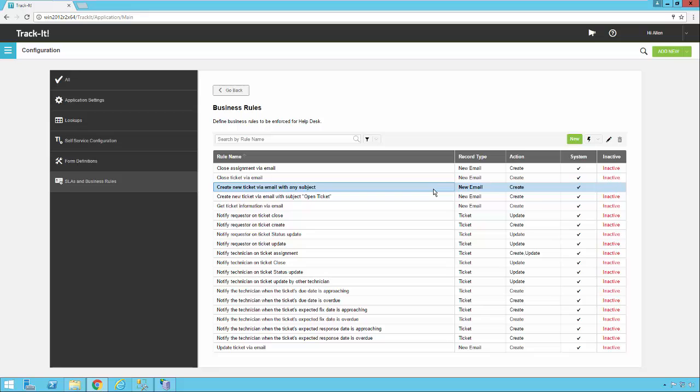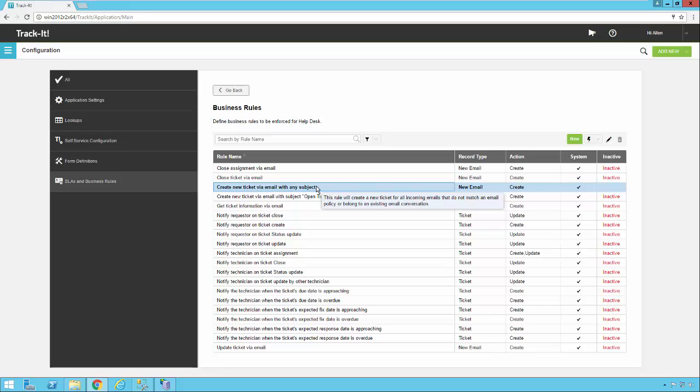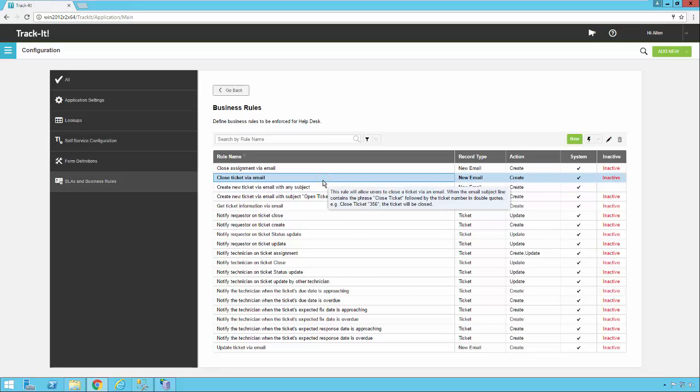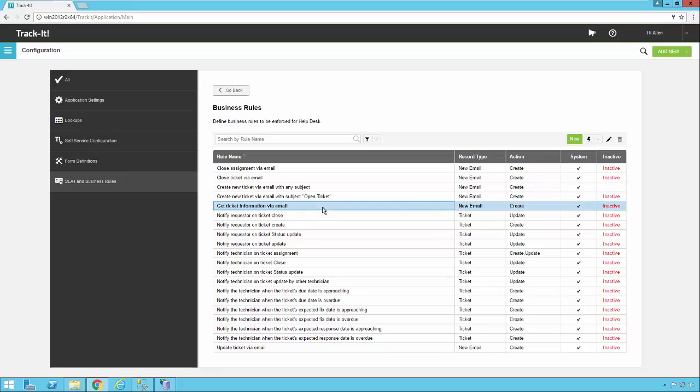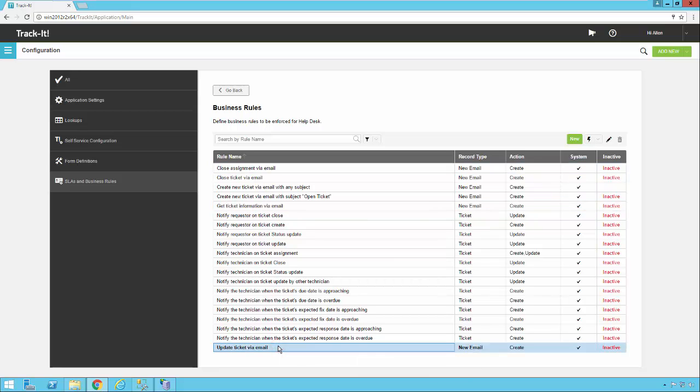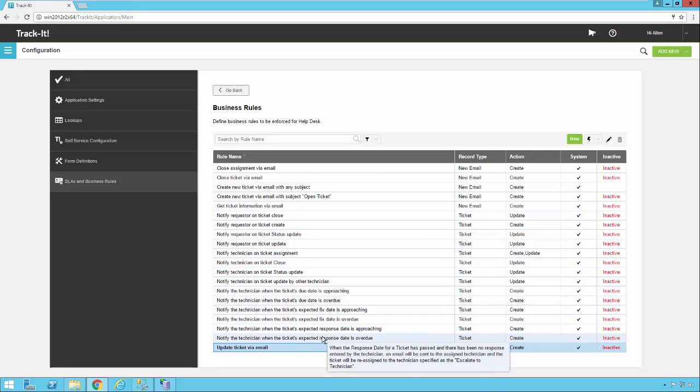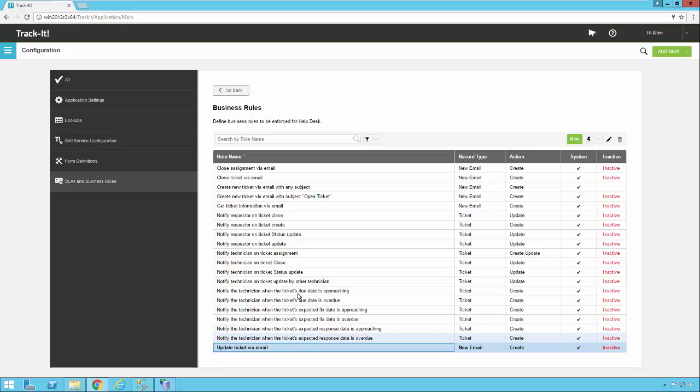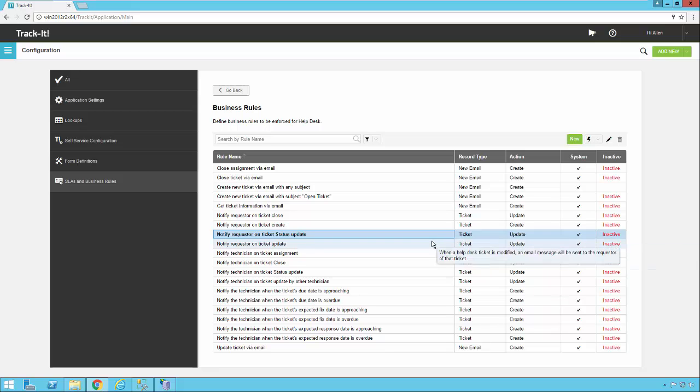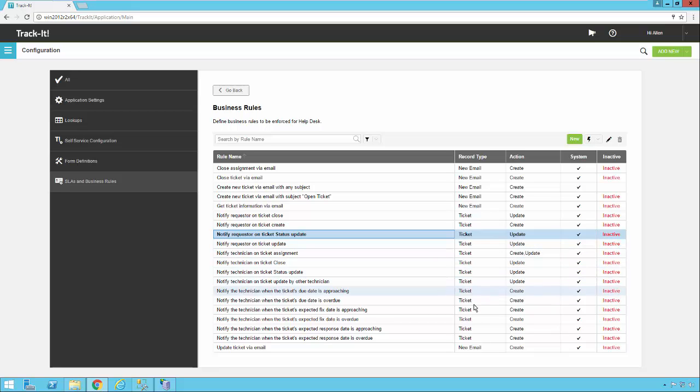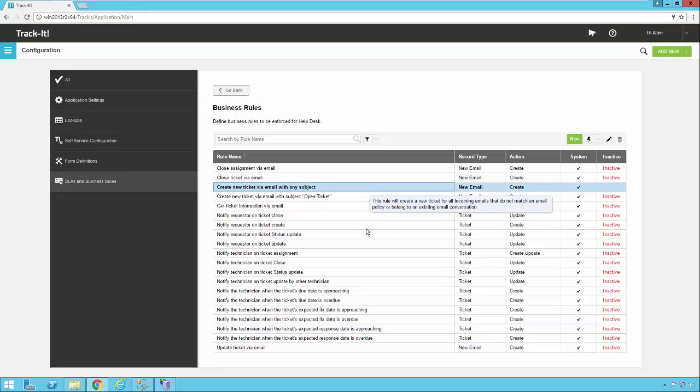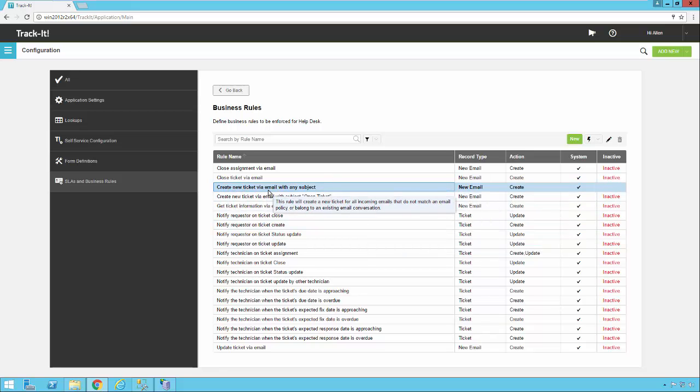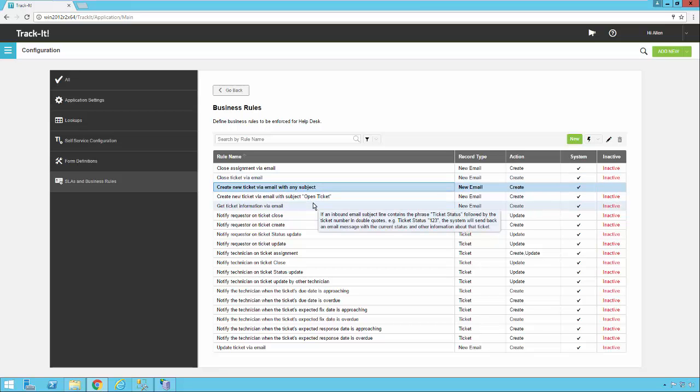As far as just a canned setup, if you want to just enable some rules to get started and then see how things go and modify them later, what we would recommend is enabling this create new ticket via email with any subject, close ticket via email, close assignment via email, get ticket information via email, and possibly update ticket via email. A lot of these other rules that you'll see in here that we have by default, these are meant to notify requesters or technicians if a ticket is changed in a certain way. So for example, this one here notifies a requester if the status of their ticket changes. You can turn these on as well. Just be careful because you don't want to generate 25 emails to a user every time something happens in the system. So a lot of these are put in here as examples. You can use them as templates. You can copy them and then create your own custom rules. If you're just trying to get started with a basic setup, you really just want to enable this one right here, create new ticket via email with any subject, and that'll get you started. Then you can play around with some of these other business rules when you have time.